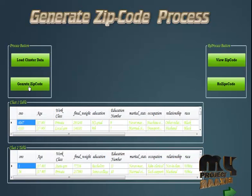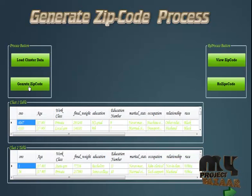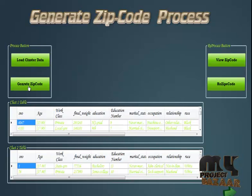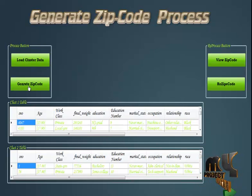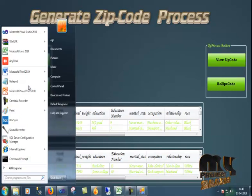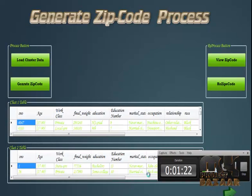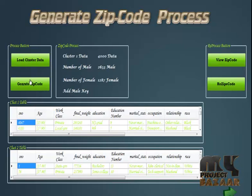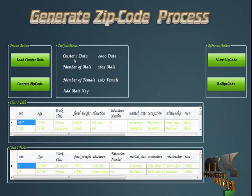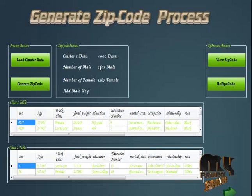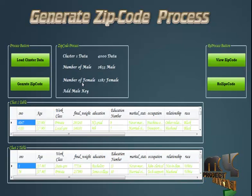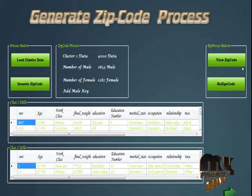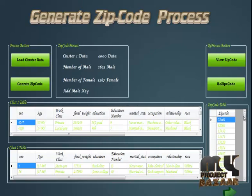Next I need to generate zip code. After we generate the zip code, we have got the cluster 1 data with many data points and number of records. Next I have to value zip code.